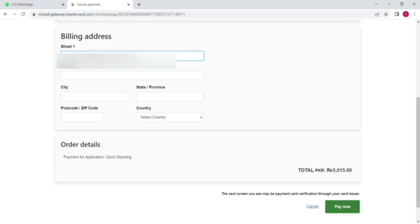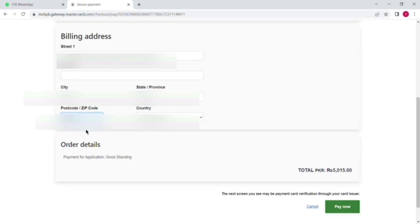And after that the next portion is the billing address. You will put your bank account address here: state address, then city, province, and then the zip code, and then select the country.